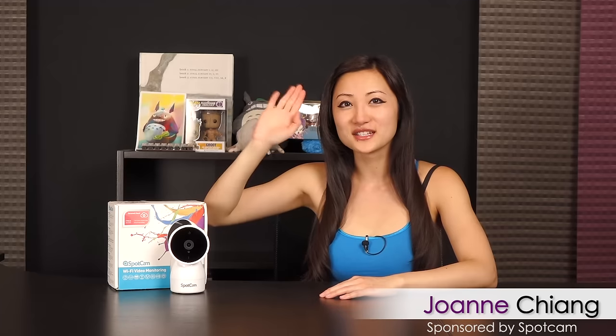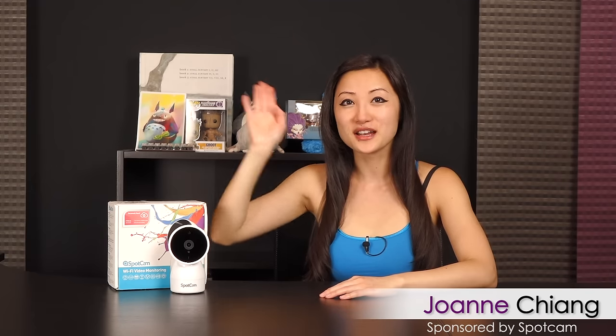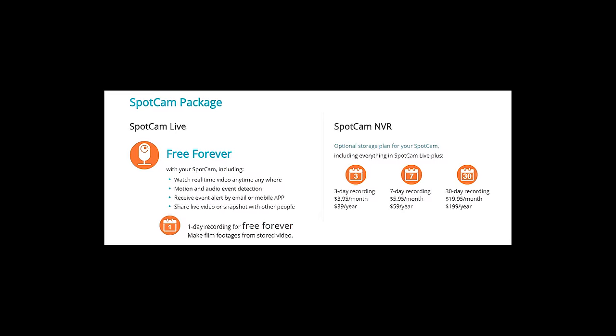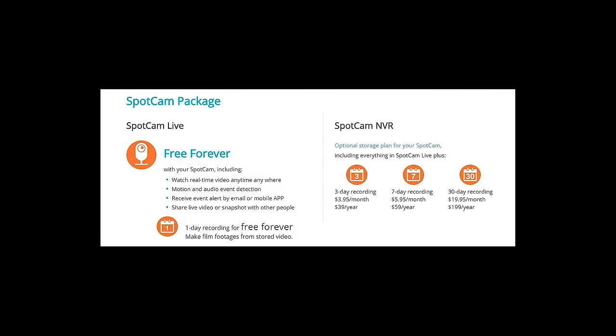Hi everyone, welcome back to Joanne Tech Lover. I'm Joanne and I'll be taking a look at this SpotCam HD EVO Wi-Fi video monitoring device. You can watch real-time video anywhere online on your smartphone, tablet, laptop or PC. Let's take a look at some features.